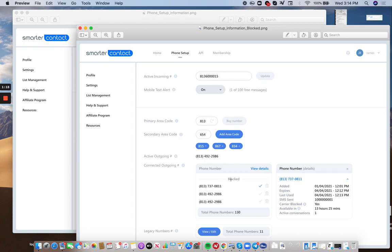Now keep in mind, and this is really important for everybody to know, the system does charge you a dollar per phone number that you have active in Smarter Contact. So keep that in mind. So you want to be optimal and really to cut your costs because we have a cost on it as well. So we just pass the cost to you is not to use more numbers than you need, but at the same time to keep the numbers you have. So I'm going to show you how to do that and be intelligent about it.